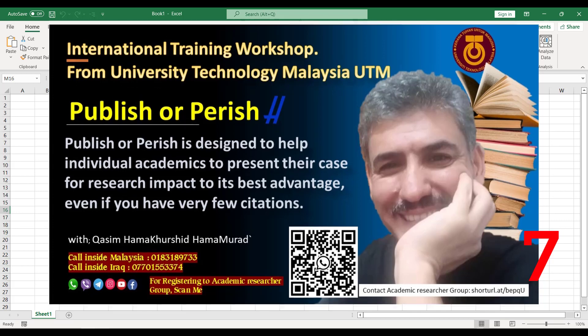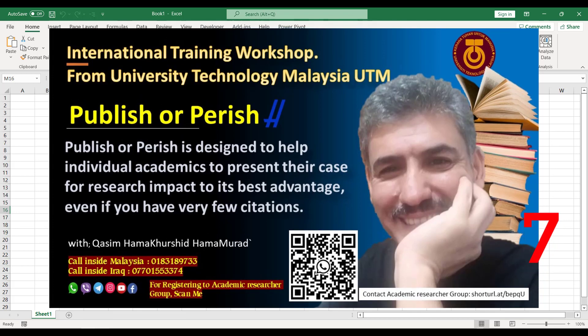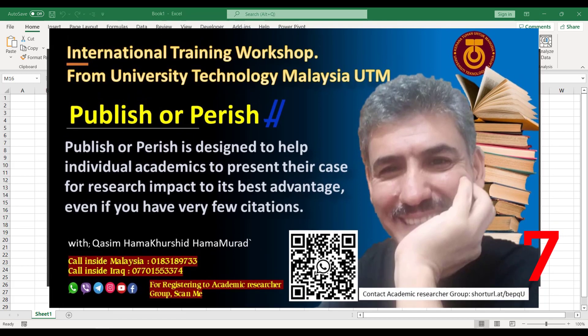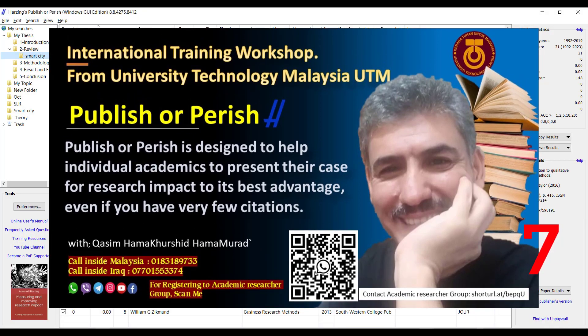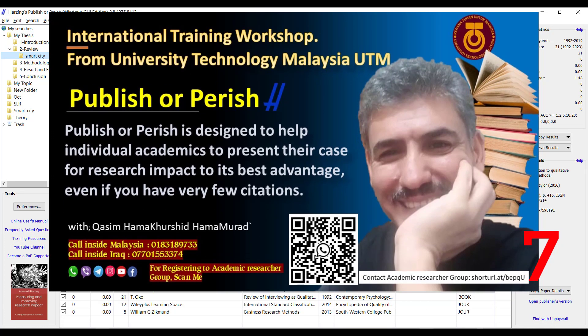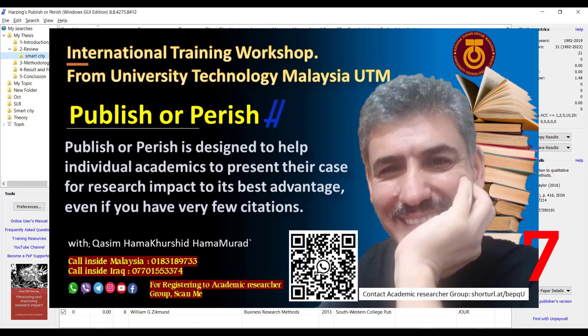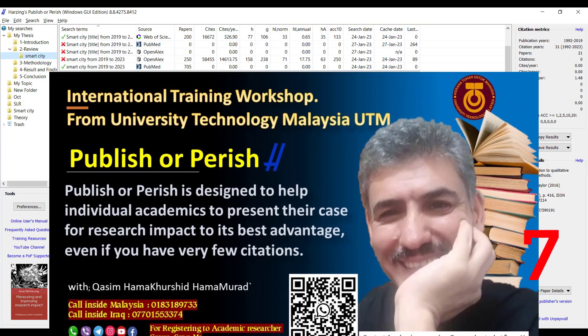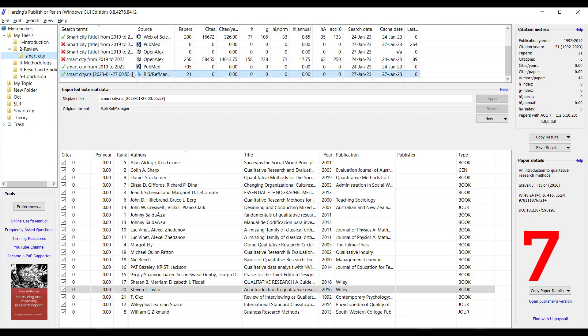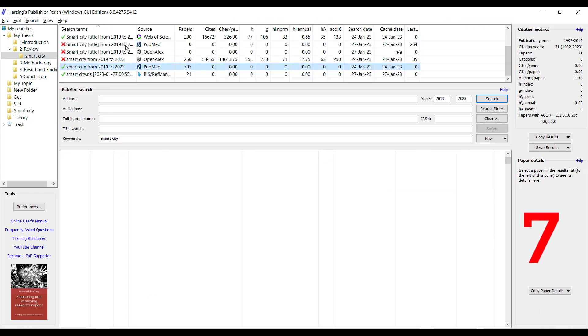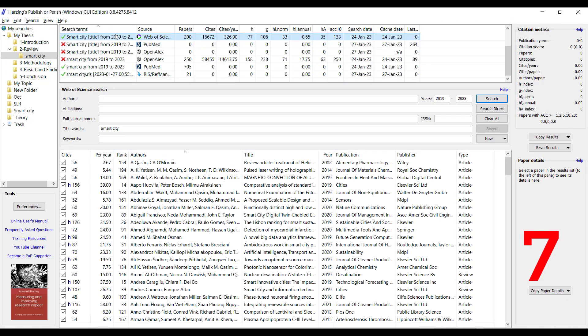By this way, can we import data from Publish or Perish to Microsoft Excel? Of course, yes. We come back to Publish or Perish.